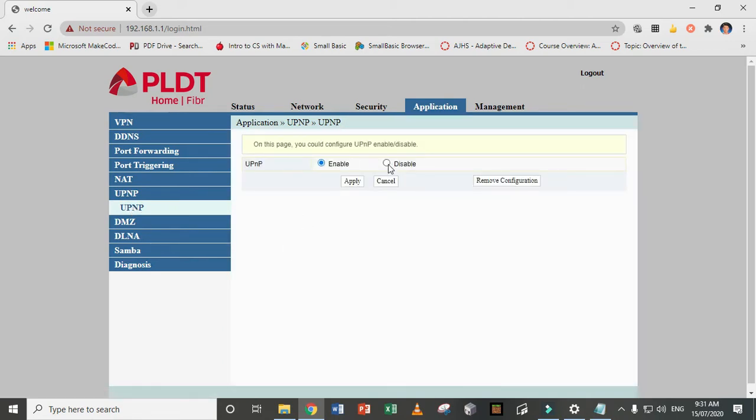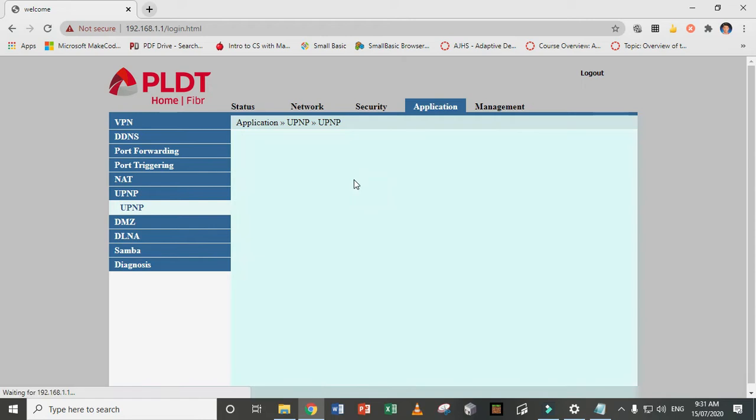By default, this is in disable. So you have to enable this. This will dictate if your NAT is open or strict. Now if it's enabled, then that will be open. So you click apply.